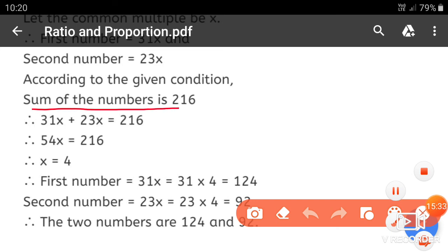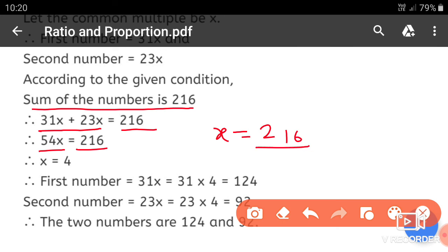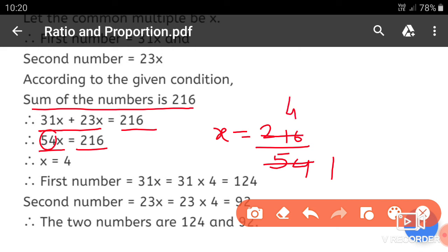Sum of the numbers is 216. So first number 31x plus second number 23x is equal to 216. Adding: 31 plus 23 gives 54x equals 216. Now find x: x is equal to 216 upon 54.